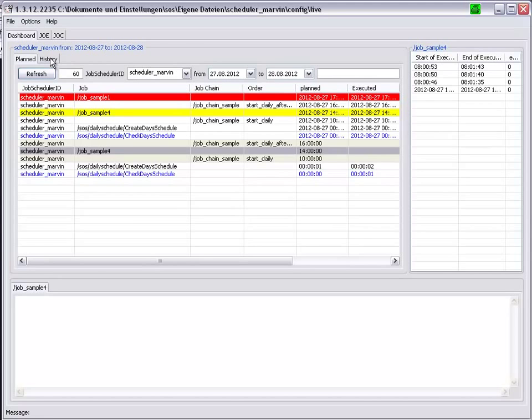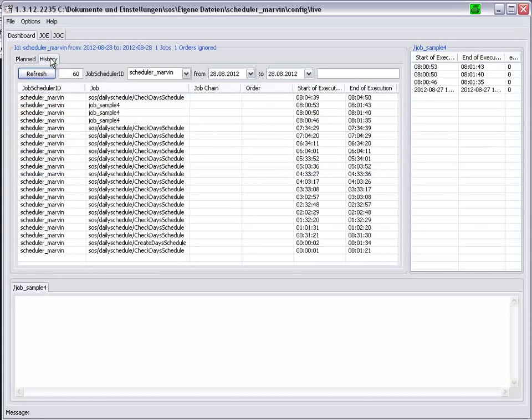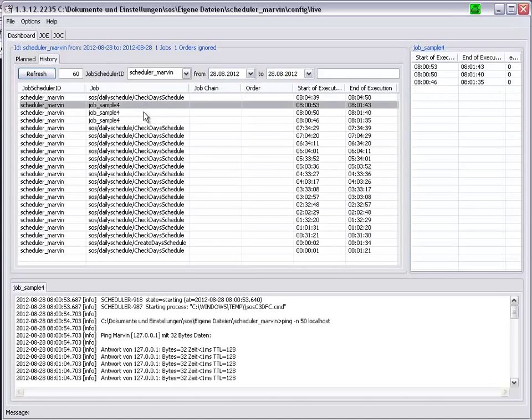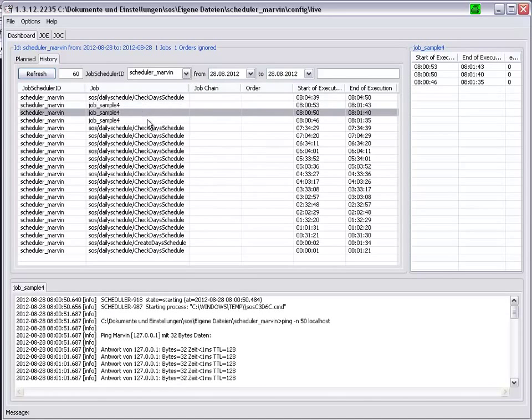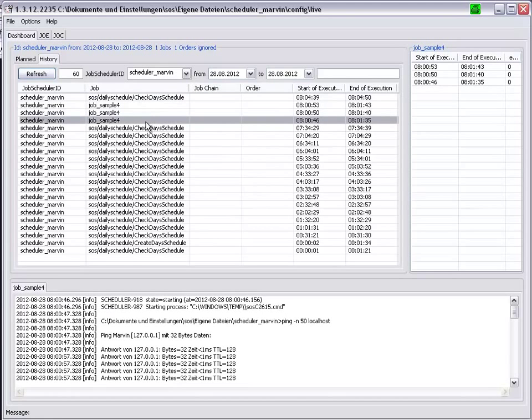If we go over to the history tab, we see the three runs listed here, together with the associated log files.